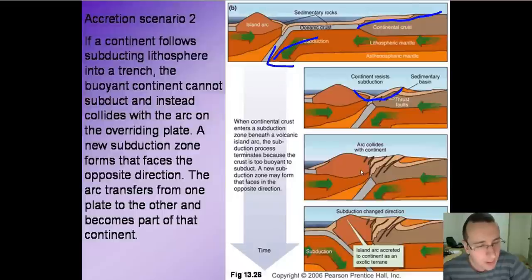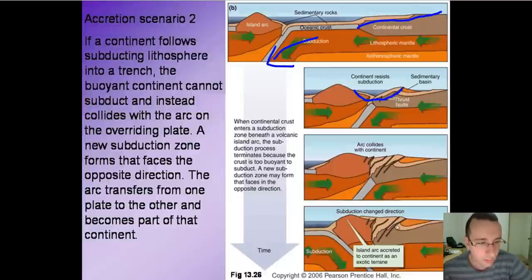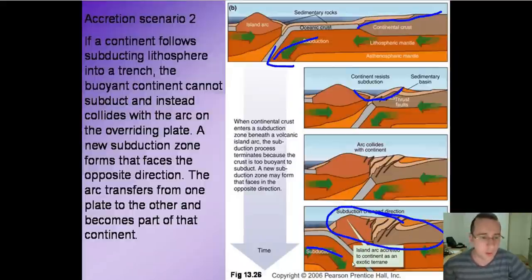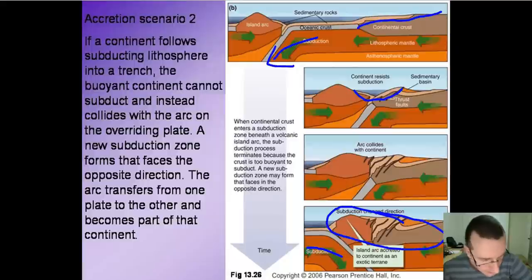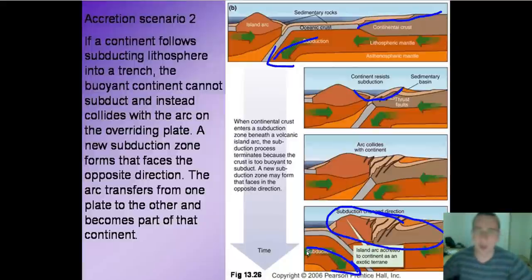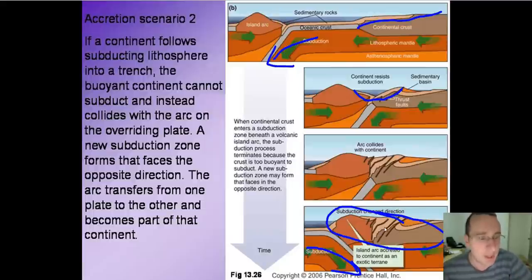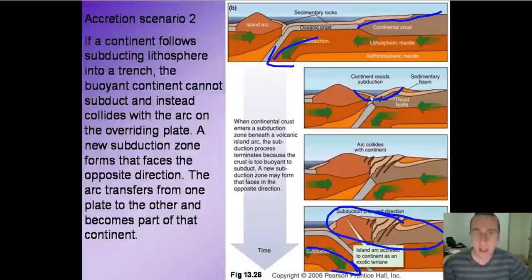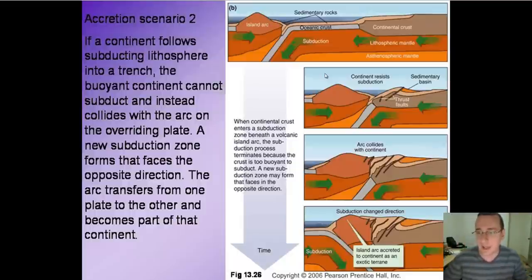The arc will collide with the continent and resist subduction, but the continent of course is not going to subduct because it's far less dense than the oceanic plate. That island arc is going to be accreted into the continent and form new thrust faults with the oceanic sediments in between, and then you're going to get subduction of the plate that was behind the island arc — a shift in the subduction zone. That's how you end up with fossils of fish high in the mountains: those previously oceanic sediments get trapped in between as the continents grow.